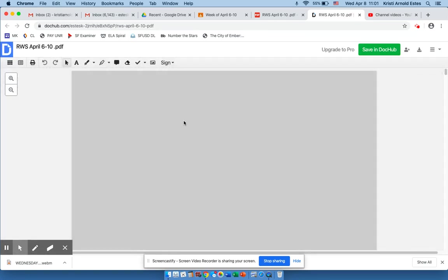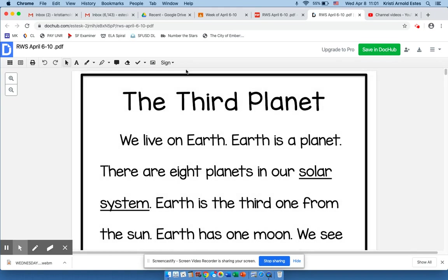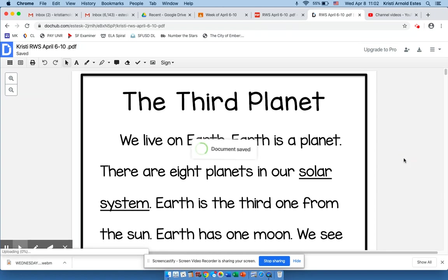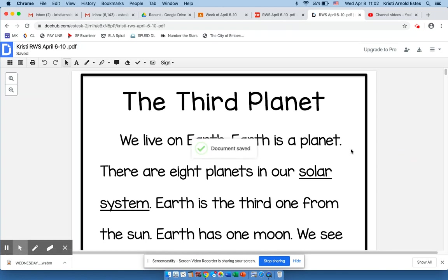Readers and Writers Workshop. The first thing I would do, I would come over here to the top left-hand corner and I would insert my name so that Miss Clarissa, in this instance, knows that Christy will have completed Readers and Writers Workshop.